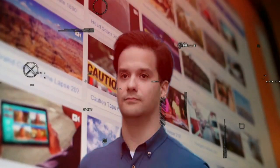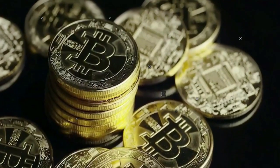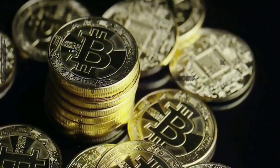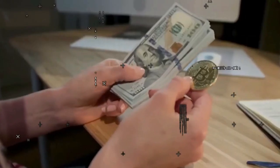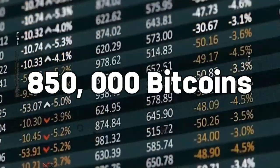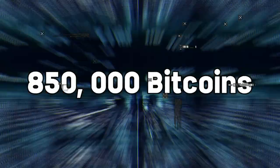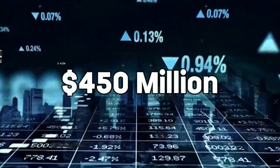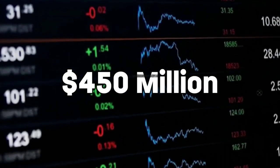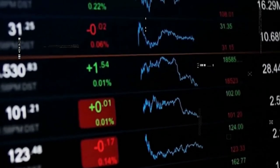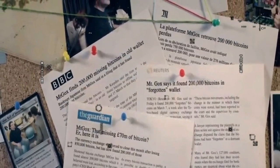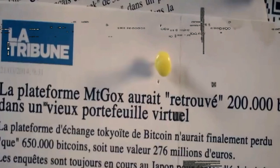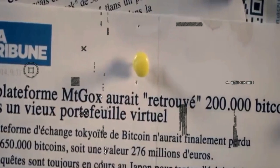The world was grappling with the question of whether Bitcoin was a legitimized currency or just another financial folly when a catastrophe erupted. 850,000 bitcoins, with a value of over $450 million at the time, vanished. Mount Gox, the exchange that once sat atop the Bitcoin world like a golden goose, albeit one with questionable accounting practices.